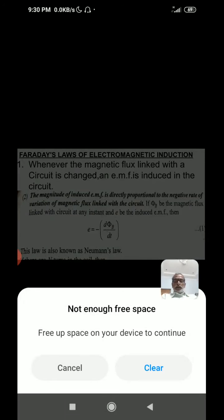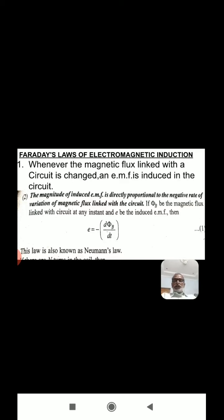Faraday's law of electromagnetic induction: Whenever the magnetic flux linked with the circuit is changed, an EMF is induced in the circuit. The magnitude of induced EMF is directly proportional to the negative rate of variation of magnetic flux linked with the circuit. If phi_B is the magnetic flux linked with the circuit at any instant and small e is the induced EMF, then E is equal to minus d phi_B by dt. This is what is known as Neumann's law.